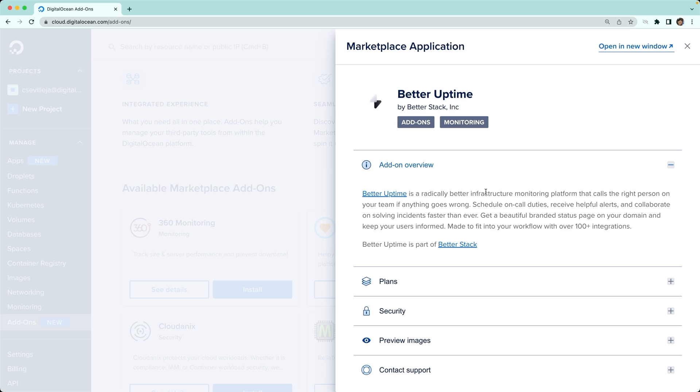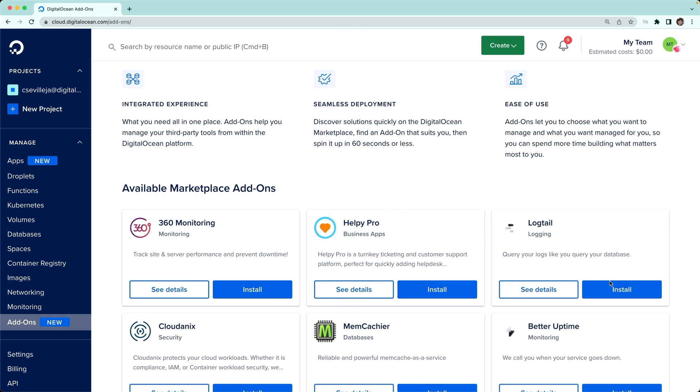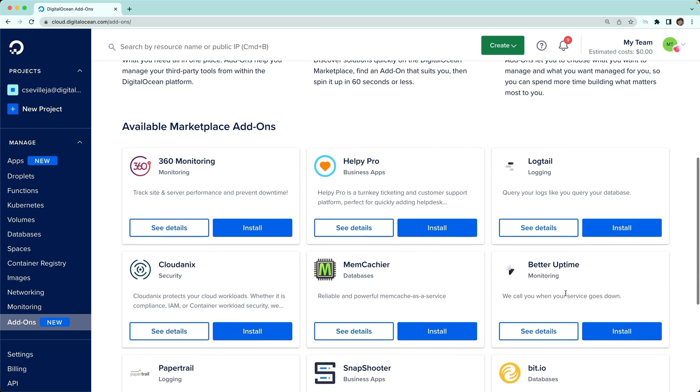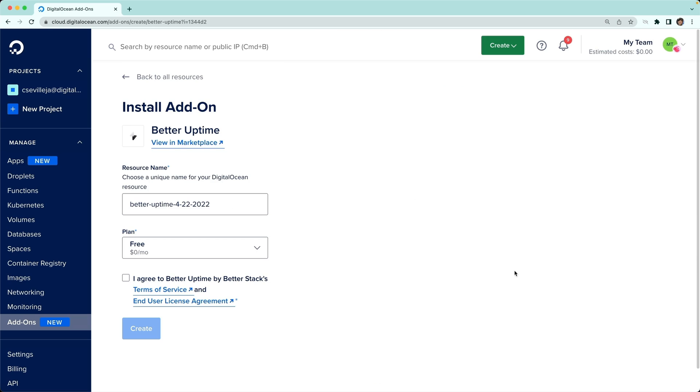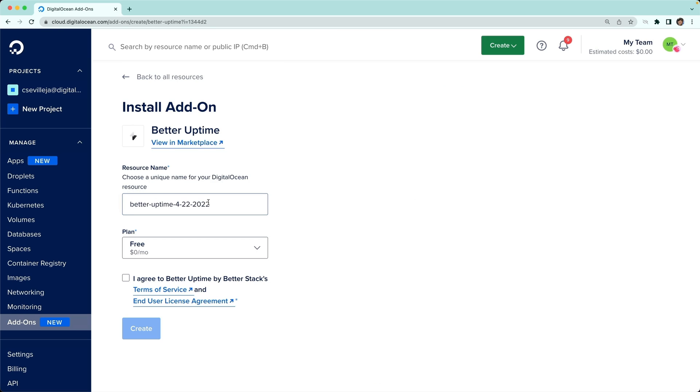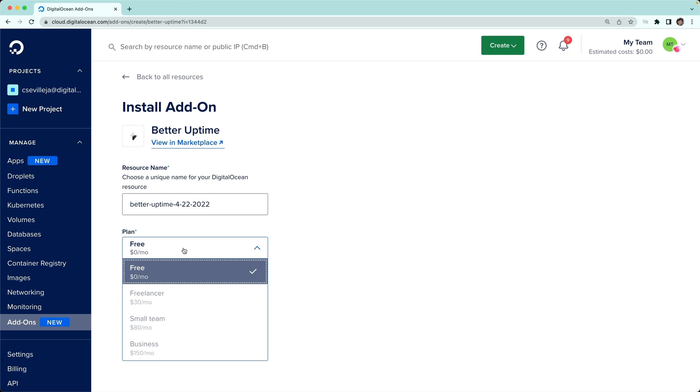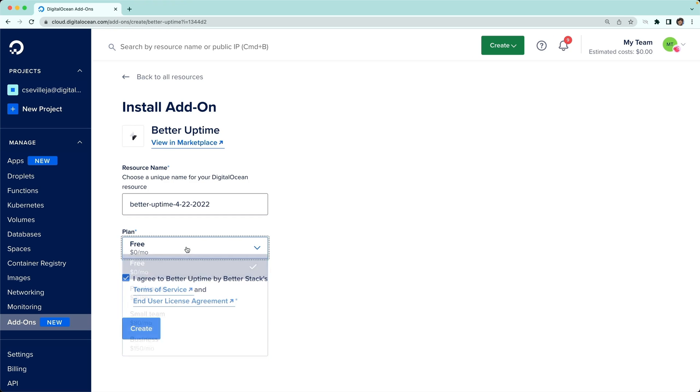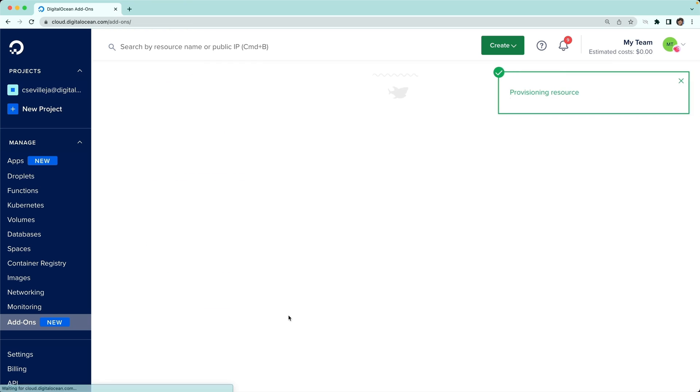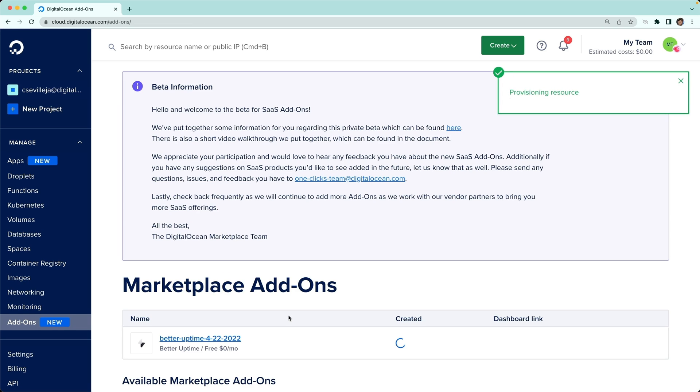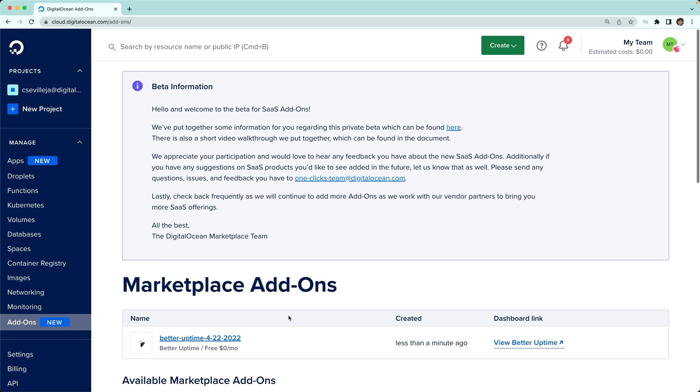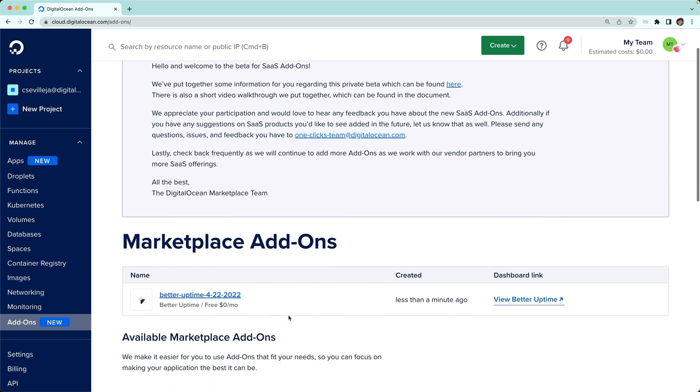Let's go ahead and click Install. I'm going to leave that as better-uptime-4-22-2022. I'll agree to the terms, pick the free plan, and go ahead and click Create. That's going to create a Better Uptime account.